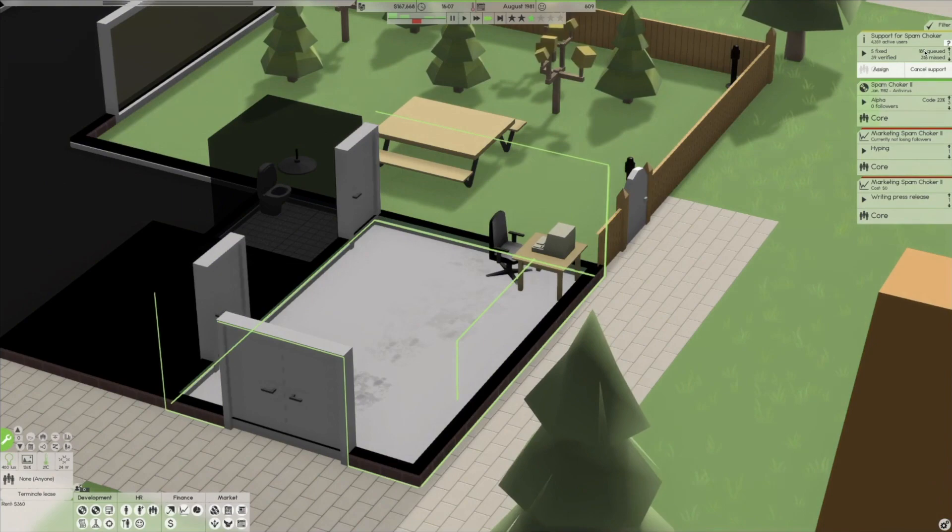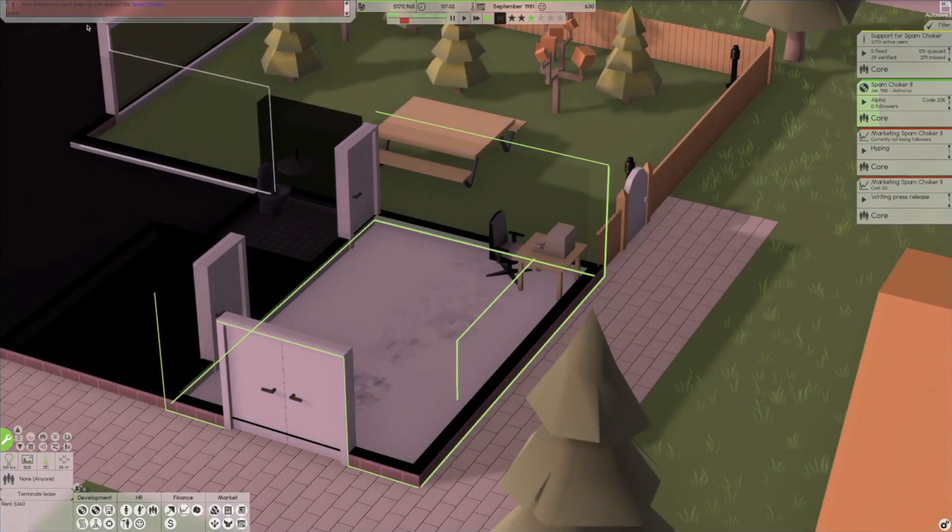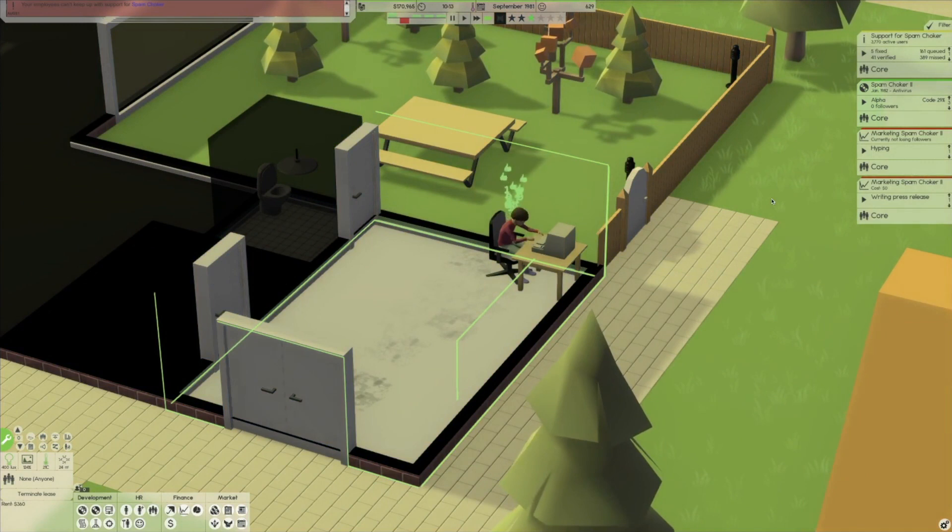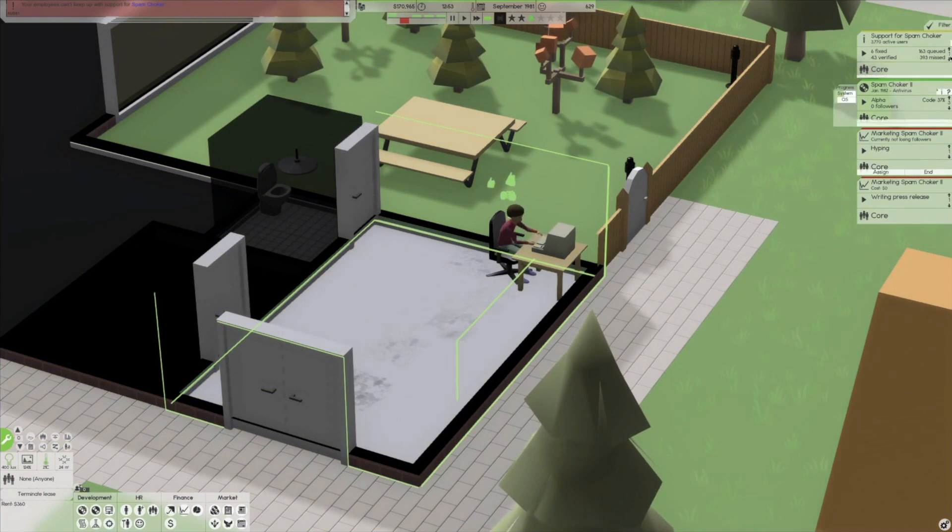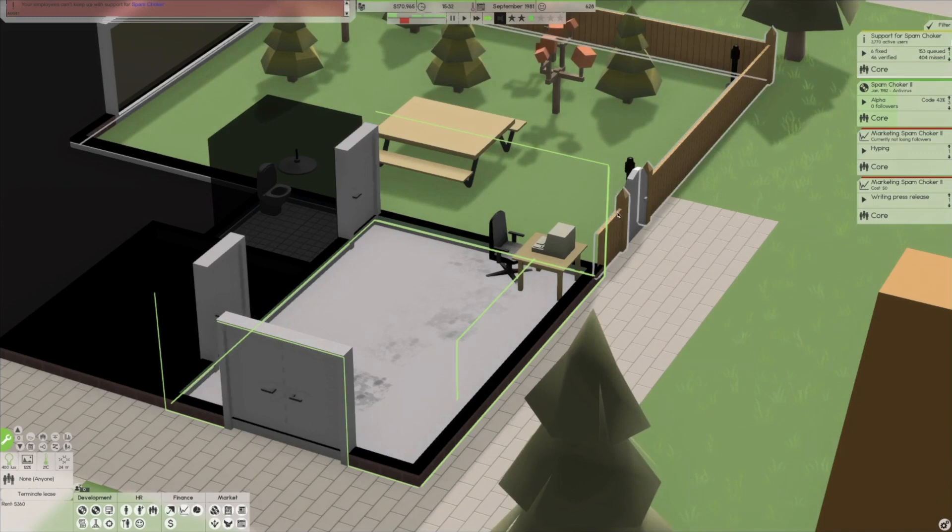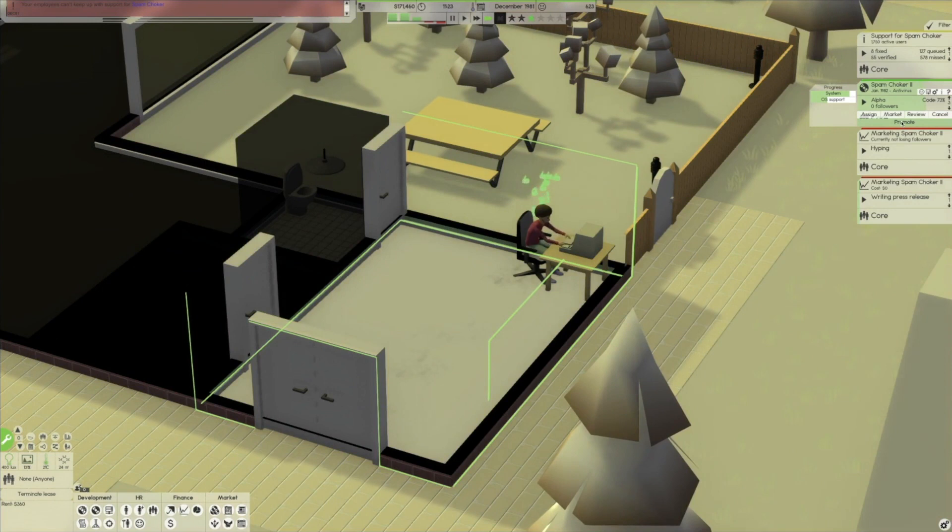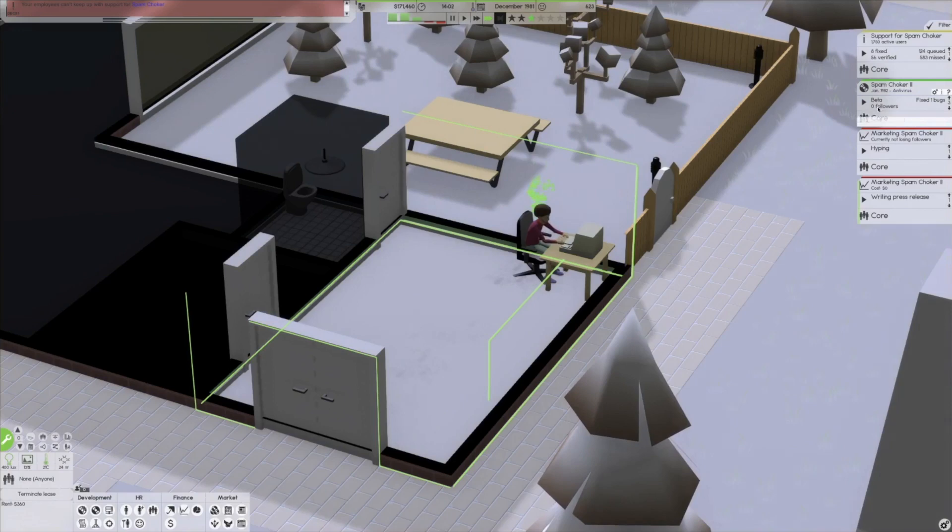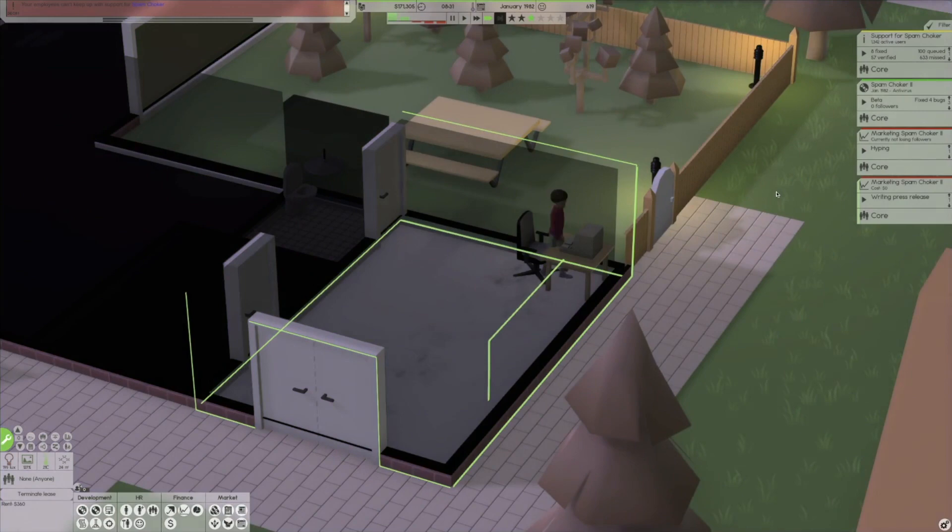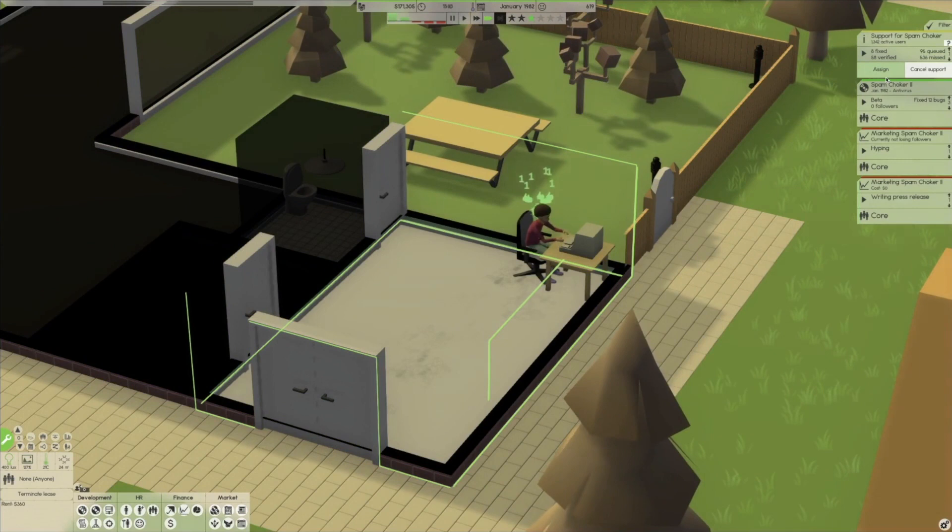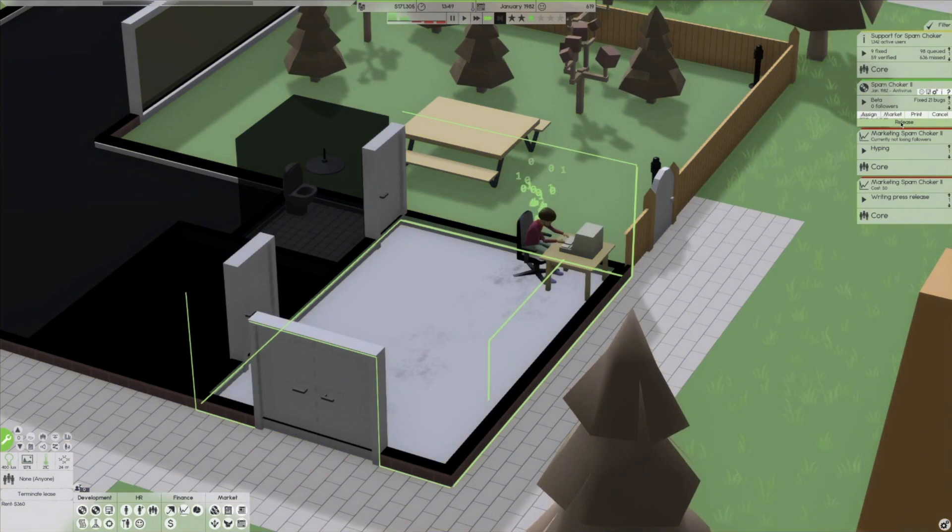Release date, August eighty one. I think we can get it done by January of eighty two. Alright, we'll announce a release date. Let's do a press release. Let's work on some hype for this as well. My dude is working hard. He's got lots of tickets here too. Your employees can't keep up with support. You mean me? I can't keep up with support? One hundred sixteen in the queue. Three hundred ninety five missed. Here we are, January of eighty two.